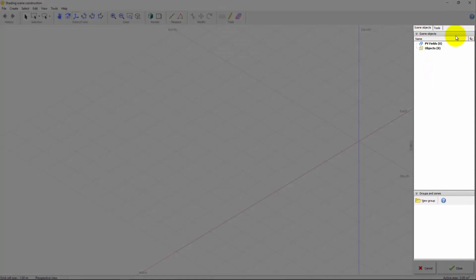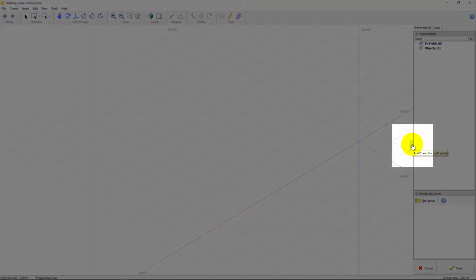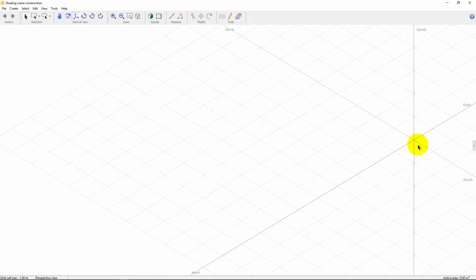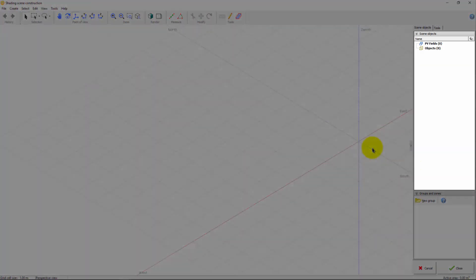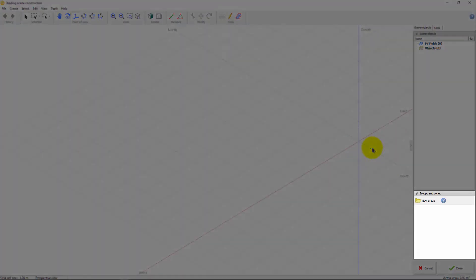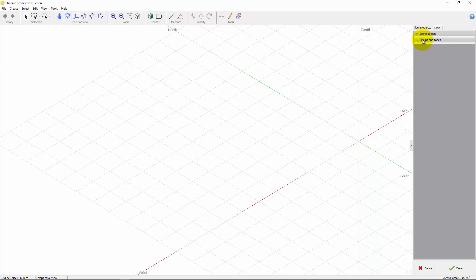All tools sub-panels are located in the right panel. It can be shown or hidden by clicking on this button. You can find a list of all current scene objects here. Groups of objects and zones of tables are listed below. These two components can be resized and collapsed.